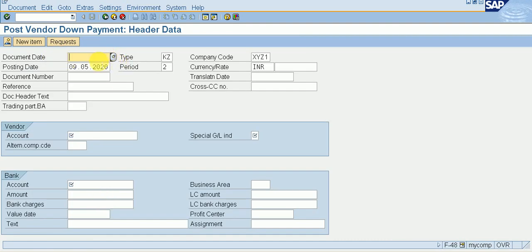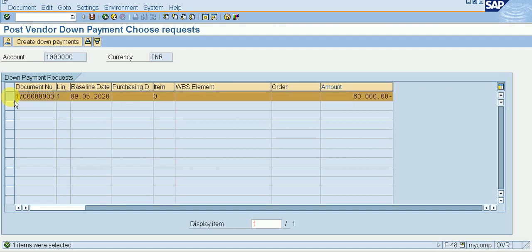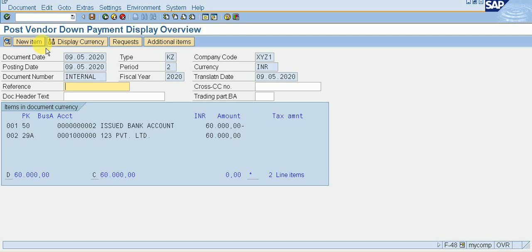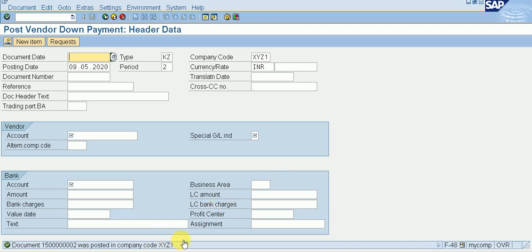Now go to F-48 for the actual down payment. Give your document date, give your vendor, and give the special GL indicator. Give your bank account details and the amount — 60,000. Set the value date as today's date. Click on Request to create the down payment, click on the line item, click Create Down Payment, and save it. The document is posted in company code XYZ1.